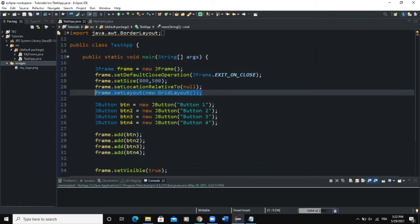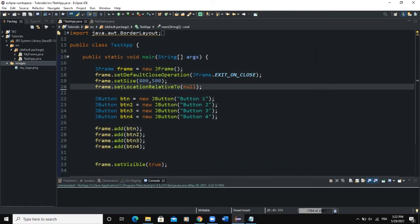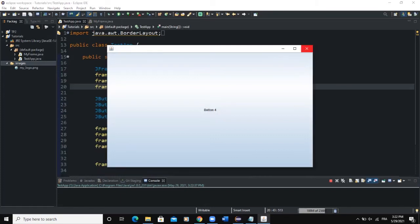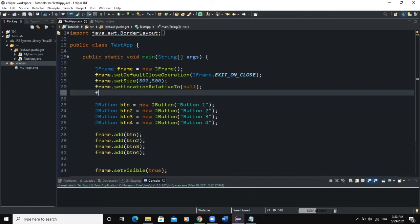What if we didn't define any layout manager? If I run without setting one, you see that only Button 4 is visible. The other three buttons — Button 1, Button 2, and Button 3 — are being overlapped by Button 4. One thing to note is that by default, if you don't set a layout manager for your frame, it's going to use a default layout manager, which is BorderLayout. In the next videos I'm going to talk about BorderLayout in detail.